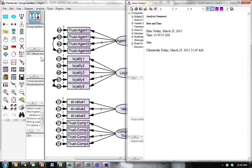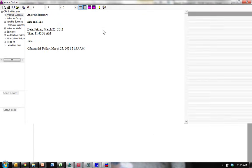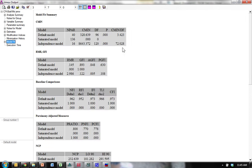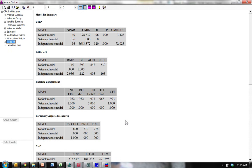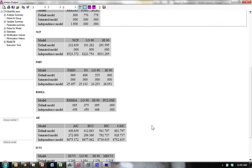Model fit. Better. C min over DF. Our GFI is still not great, but better. It's approaching that .9 level. Our CFI is just fine. PCFI is probably all right. The P close, still not good, but our RMSEA is better. So, this is good. This is much better.